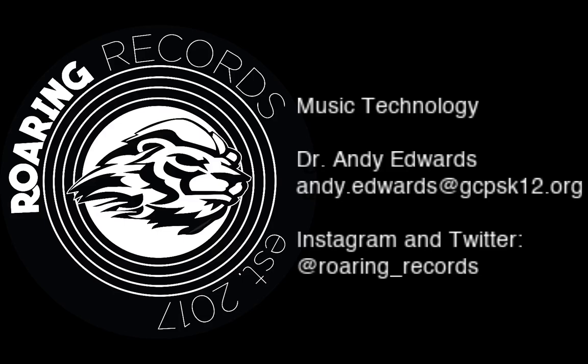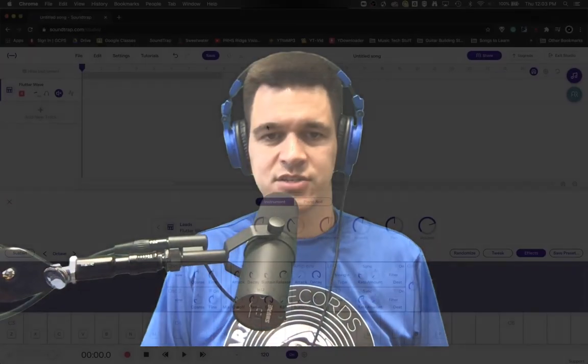Hello everyone and welcome to another Roaring Records tutorial. Today we're going to be continuing our discussion of the synthesizer functions in Soundtrap.